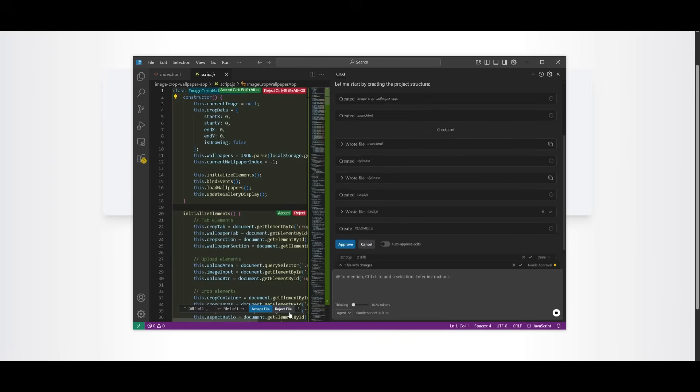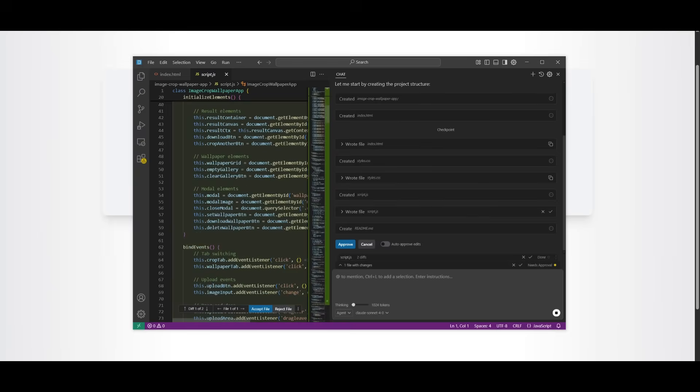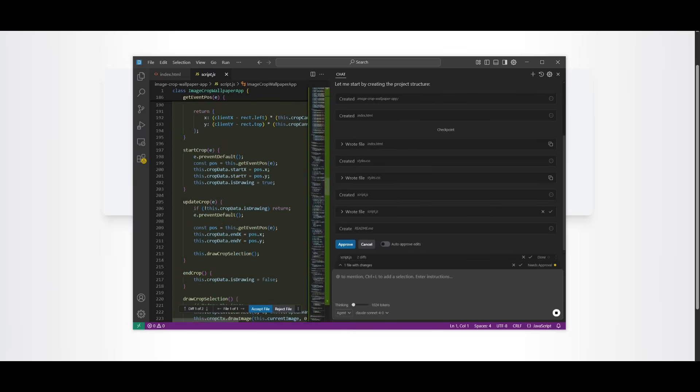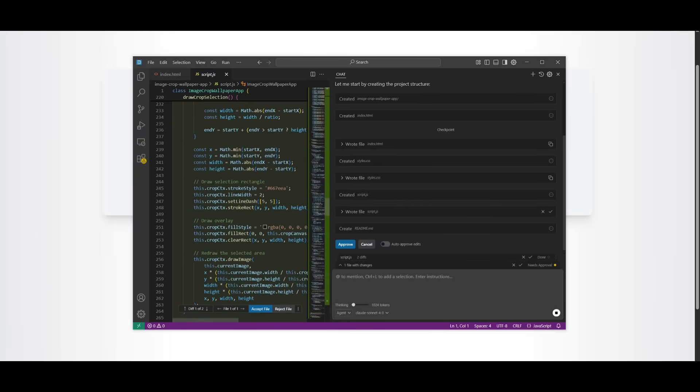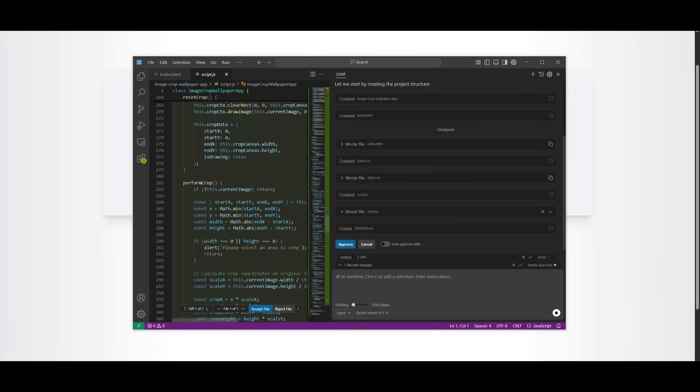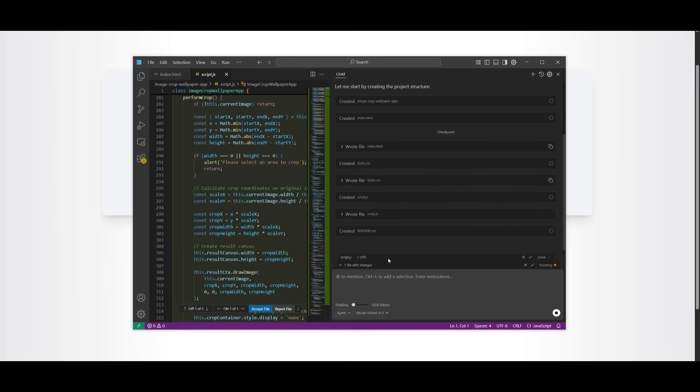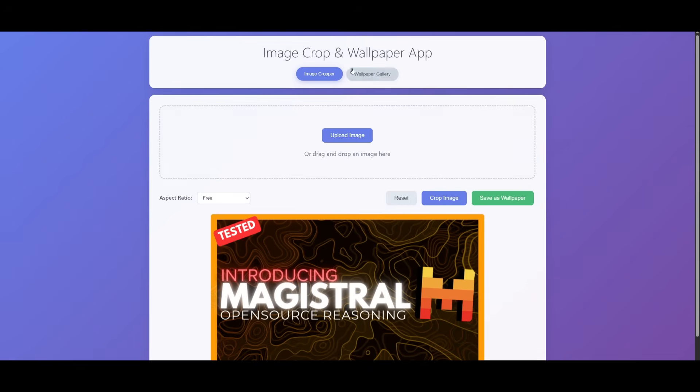And now within the next file, it will showcase all the changes amongst the overall code block that it worked on. In this case, I'm just going to keep it on auto approve to showcase the capability of what it's able to generate. And there we go.